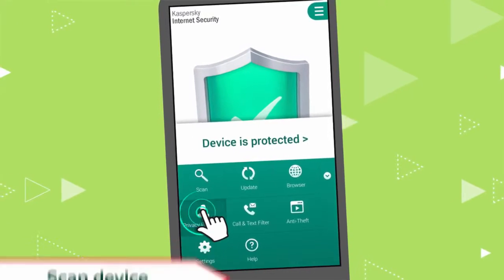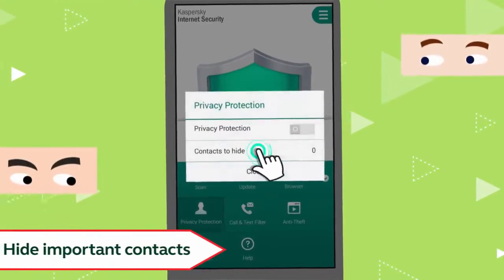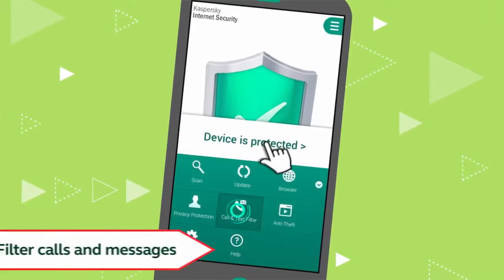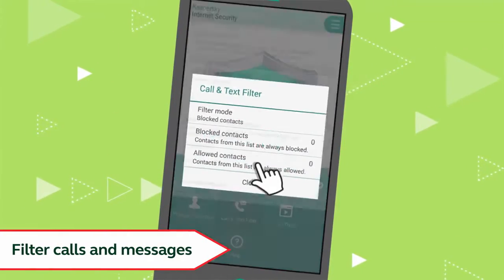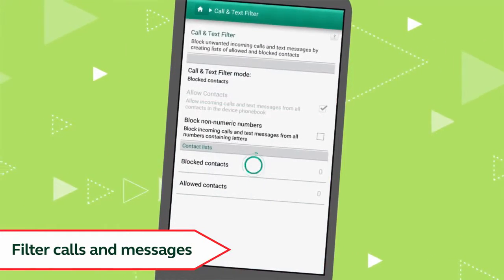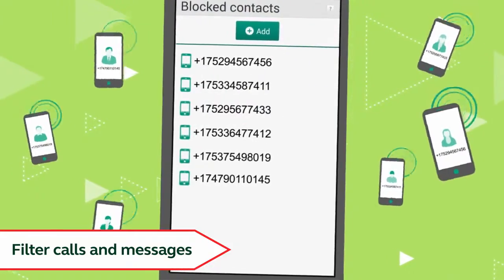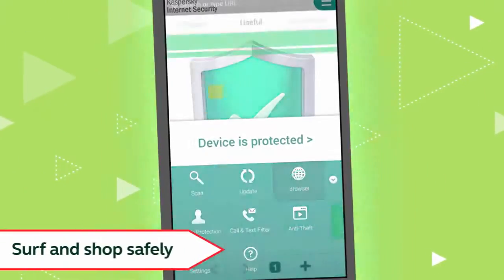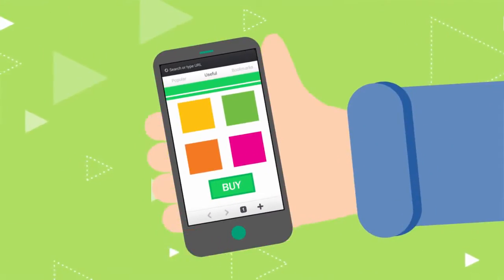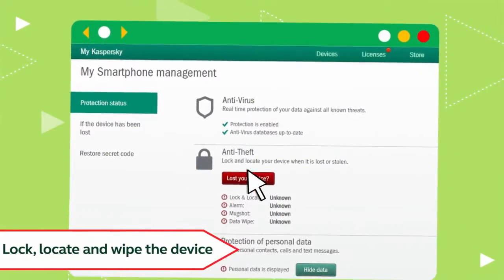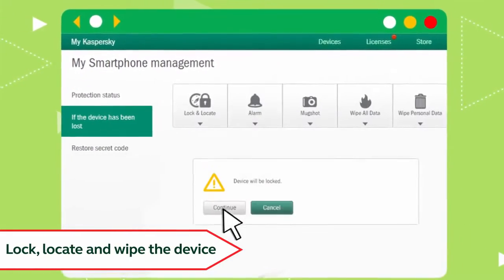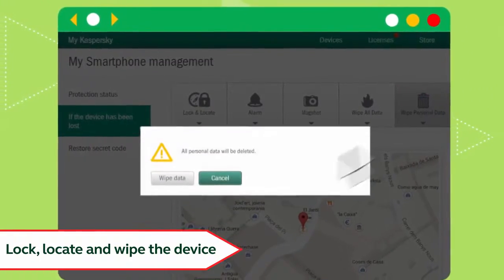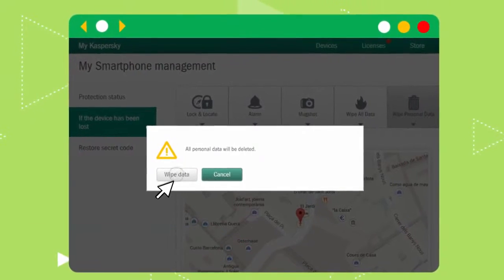Now you can hide important contacts with confidence, filter unwanted calls and text messages, surf and shop safely on the Internet. And if your device gets stolen, you can lock and locate it remotely or even wipe all your data using the web portal.